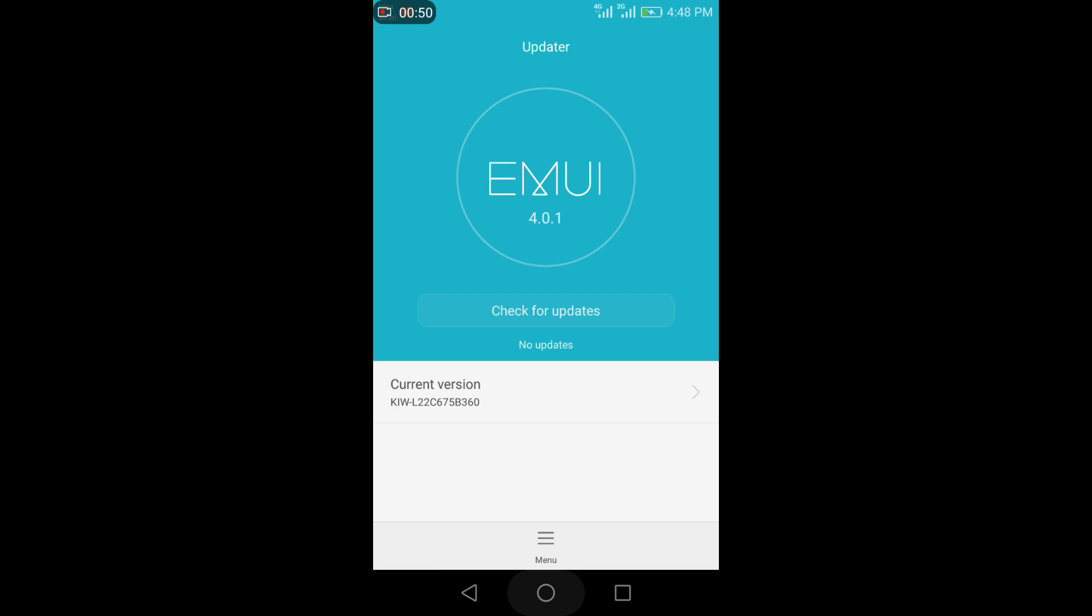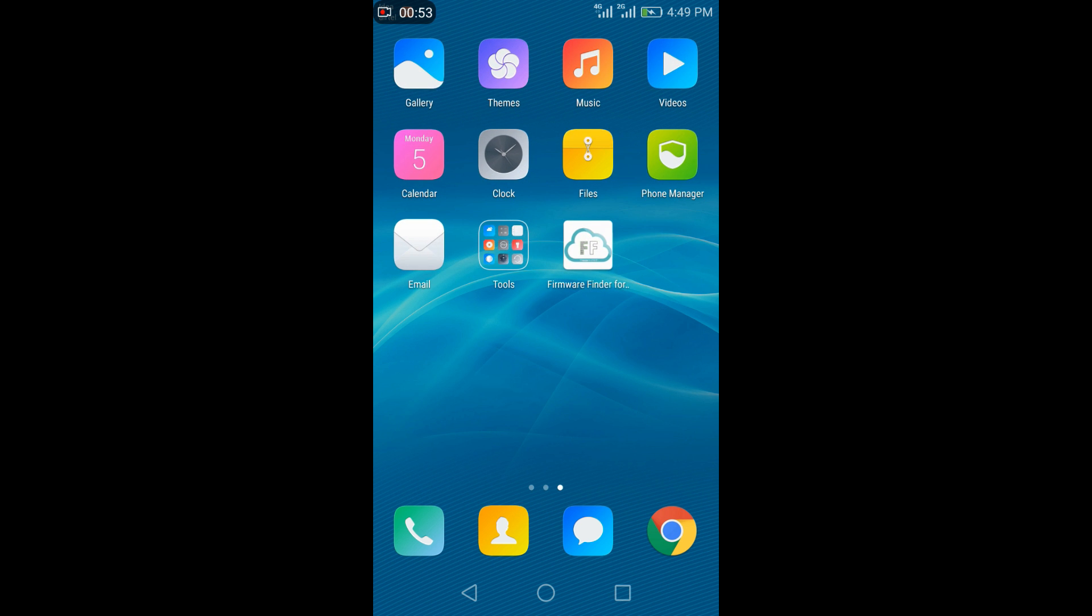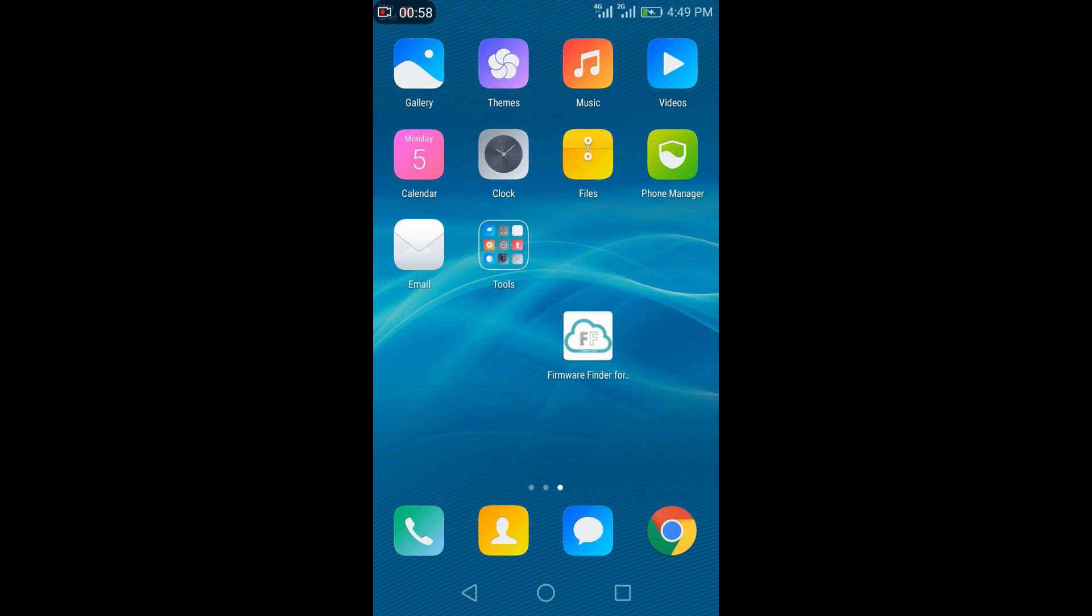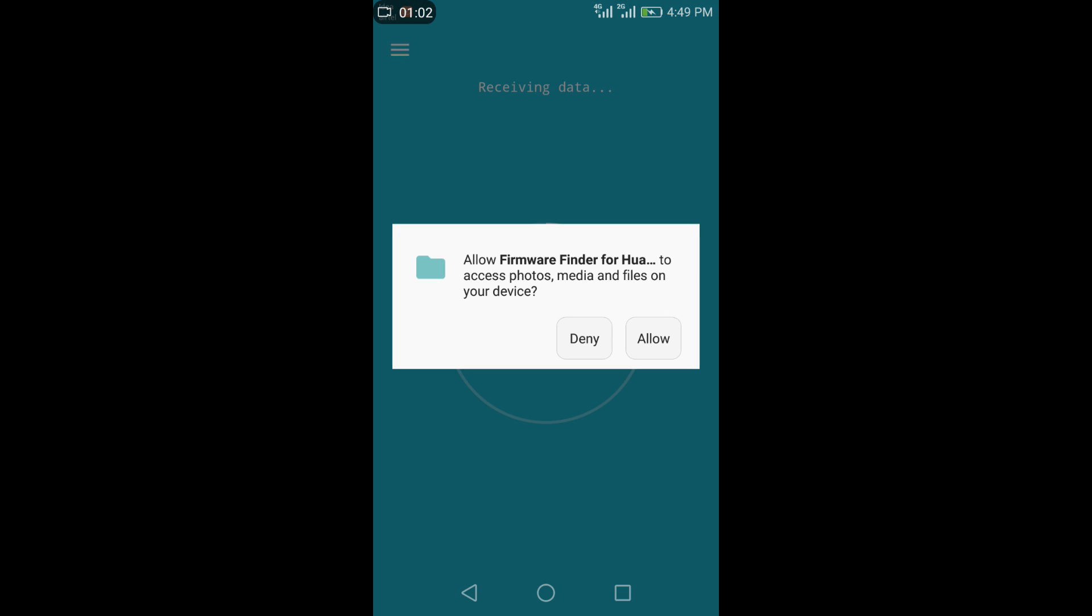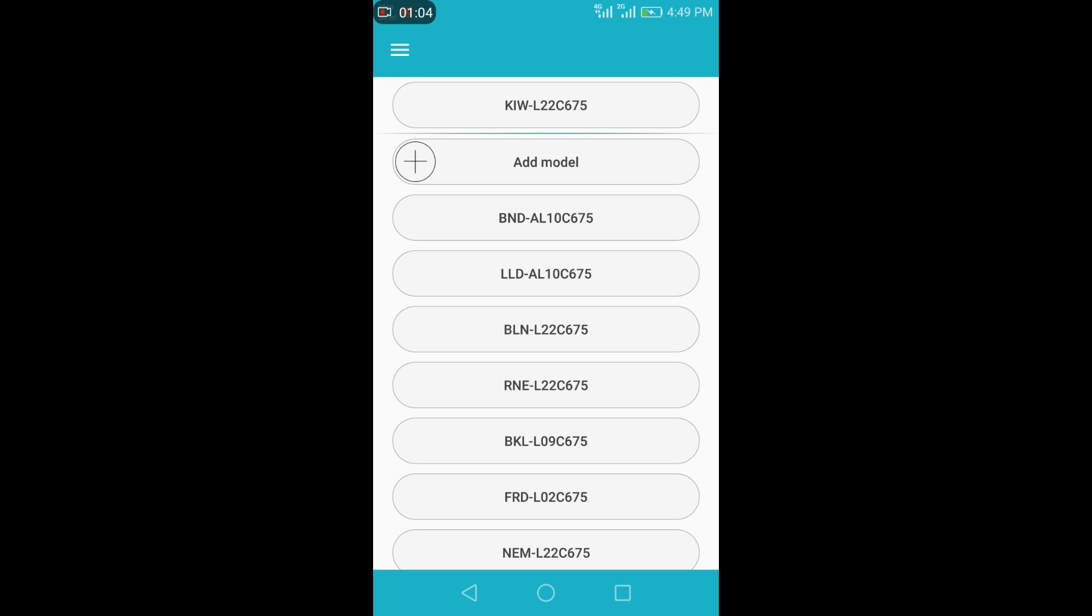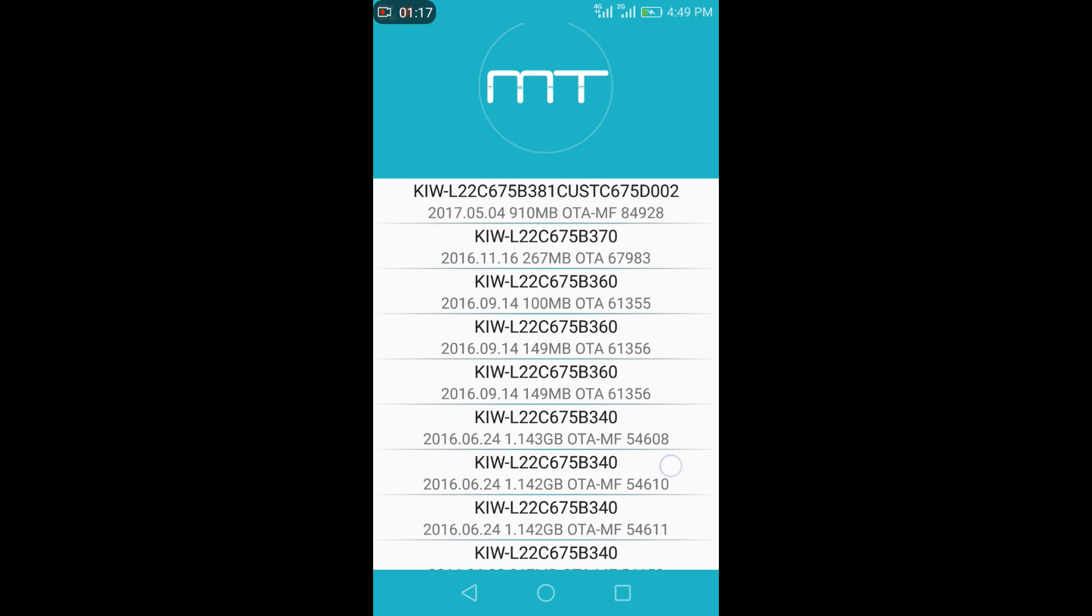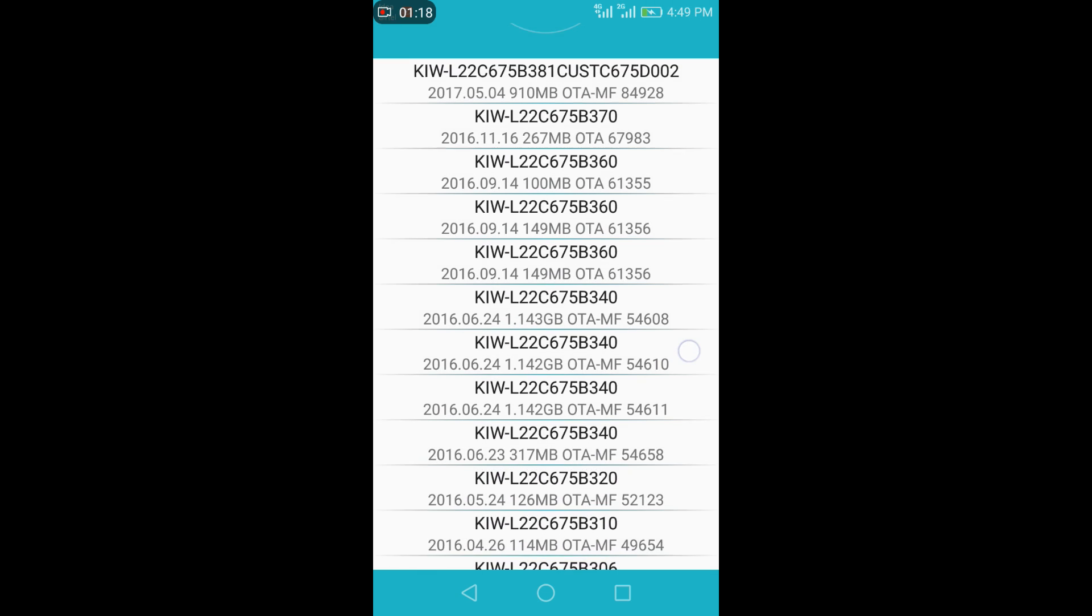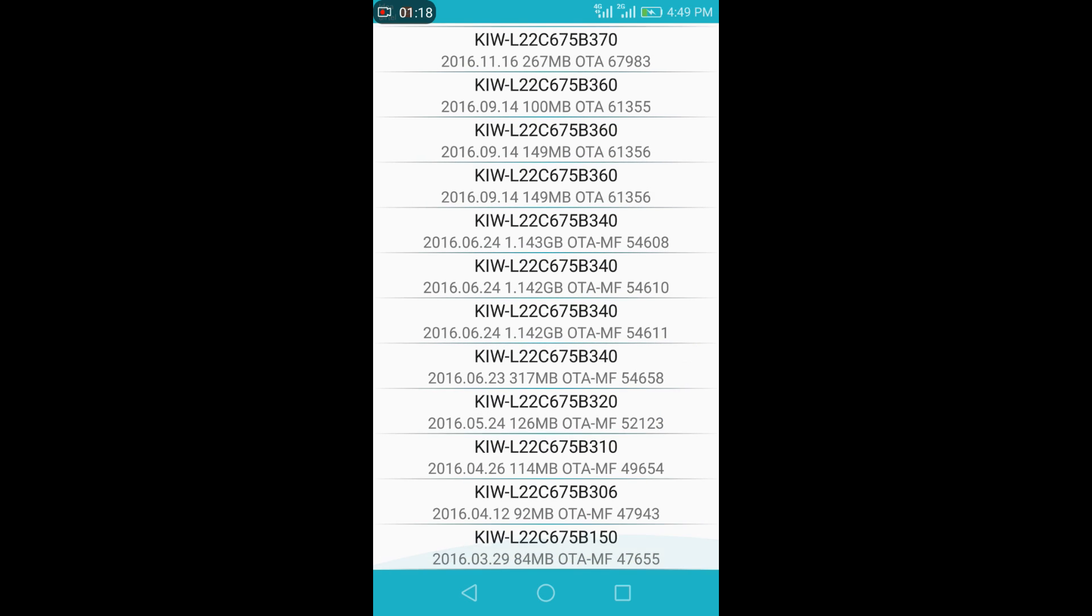For this you should use Firmware Finder. But if you see Firmware Finder now, it's not showing b381 build and b370 build to download and update. So for that we'll use another method, which makes it official.